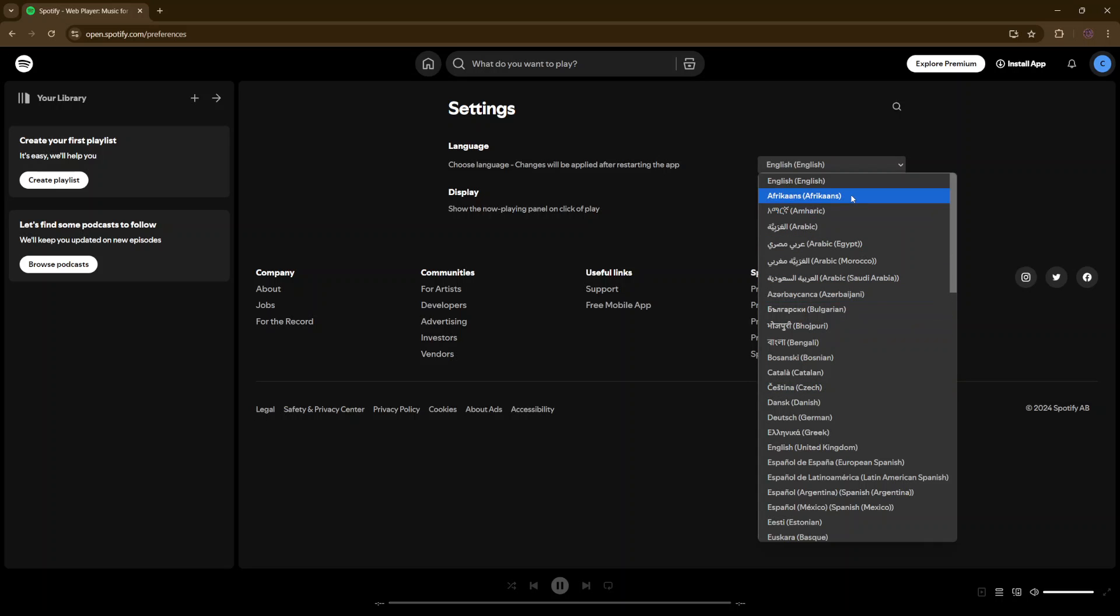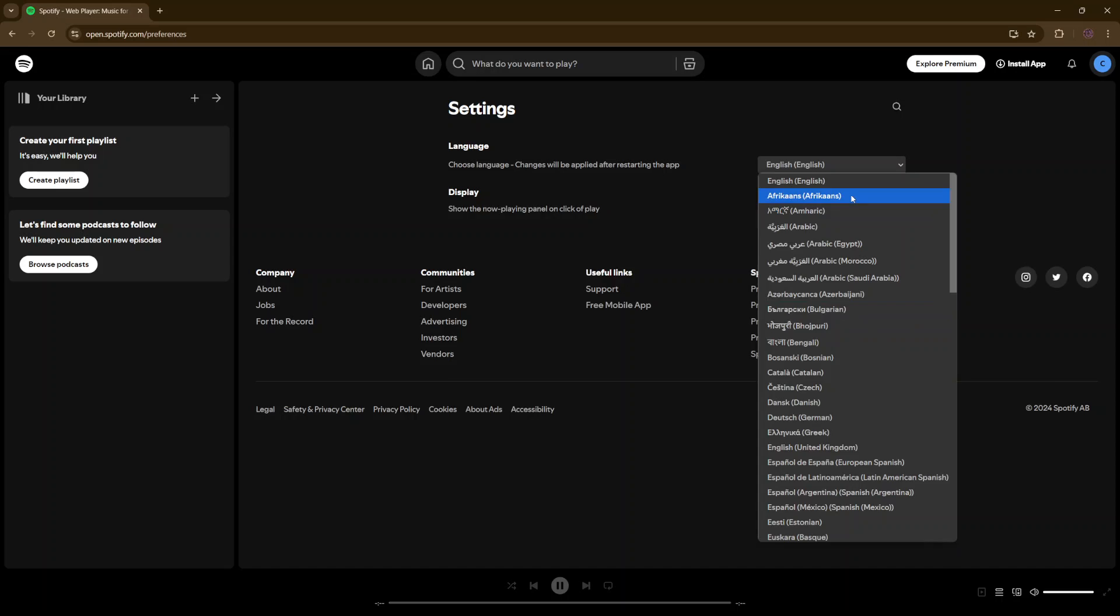So say, for example, I choose Afrikaans, just click on it and then click on reload page so that the changes can be applied.